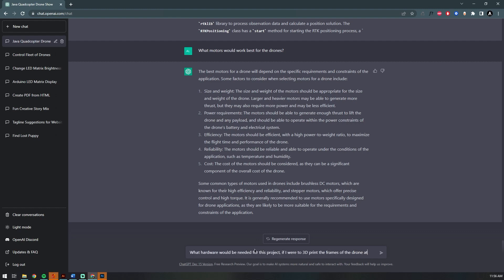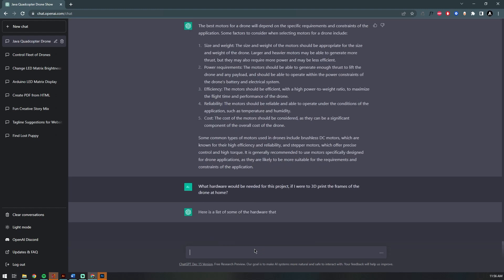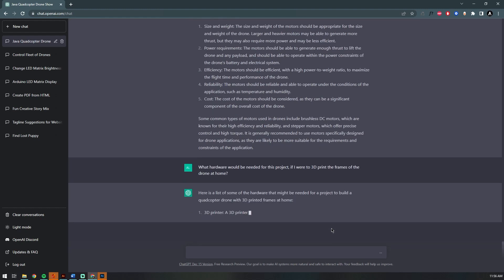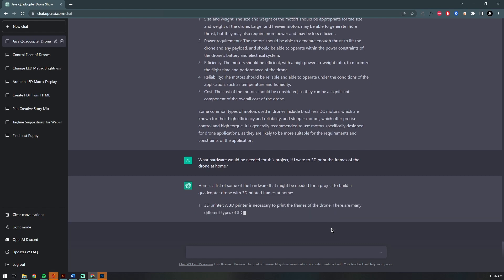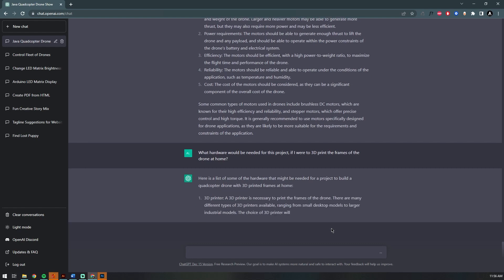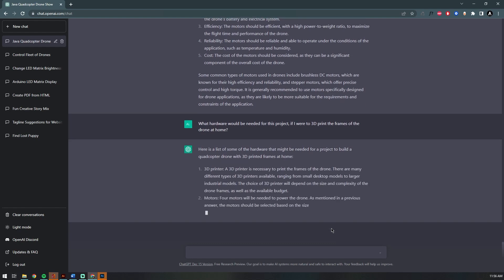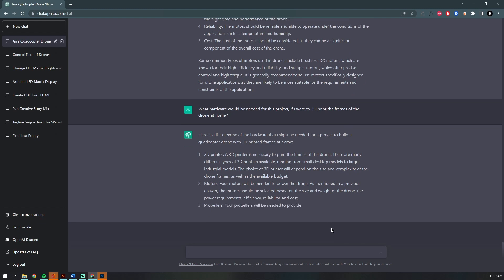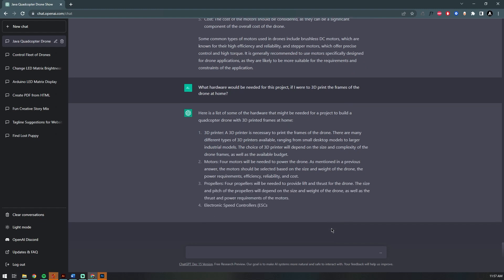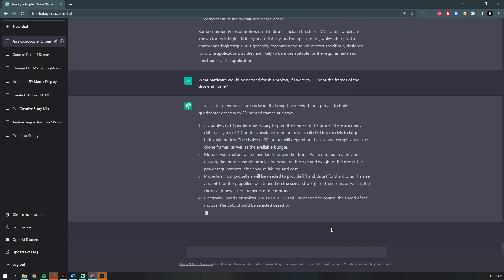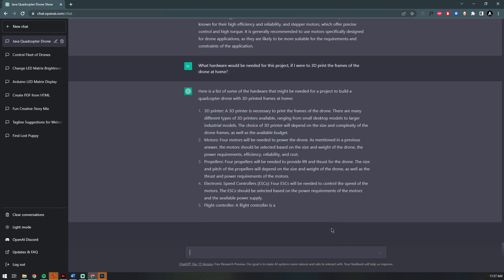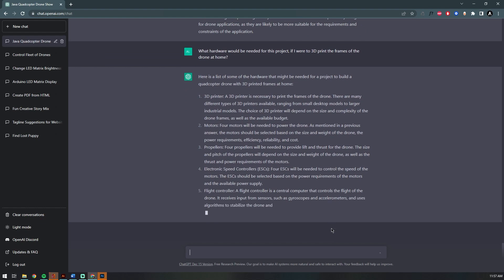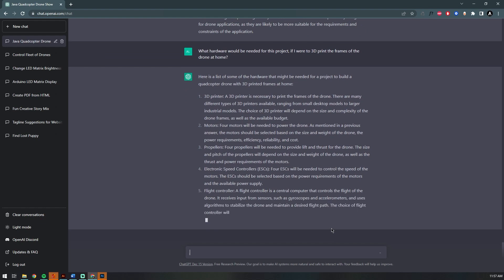Now let's ask for a shopping list by asking what parts I need if I were to 3D print my own frame. It starts by saying you probably are going to need a 3D printer, and then the motors of course, propellers, ESC modules.